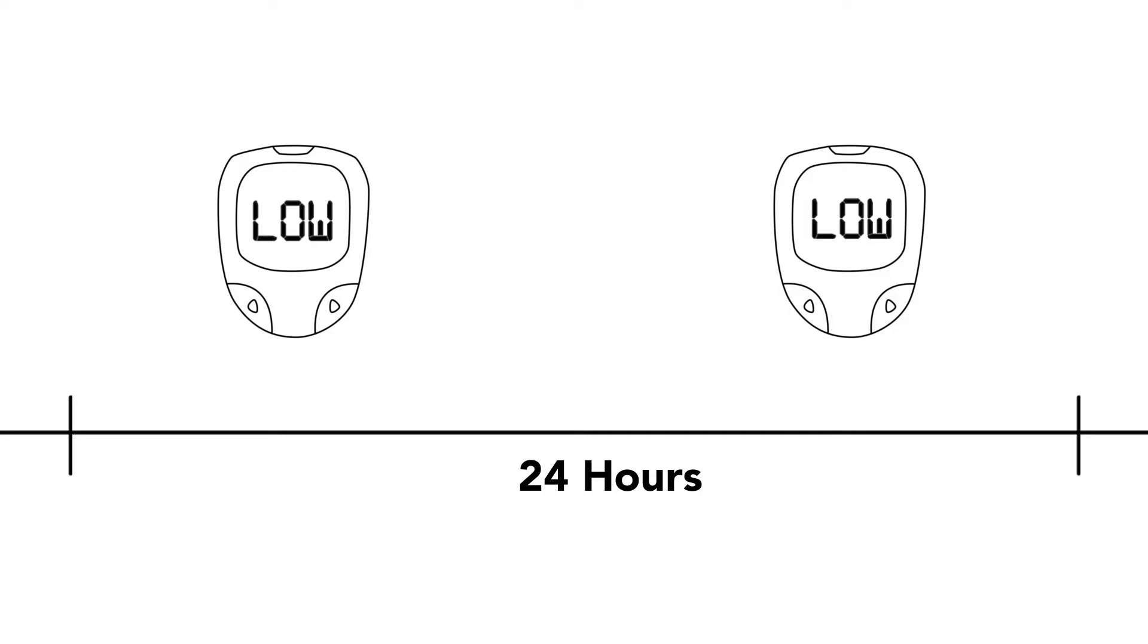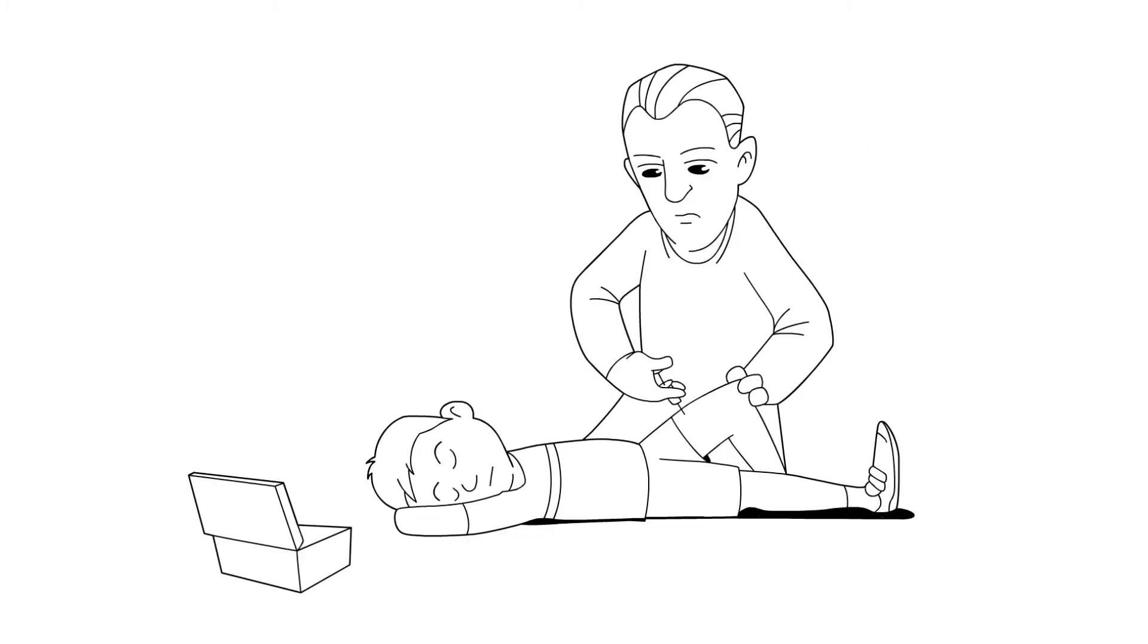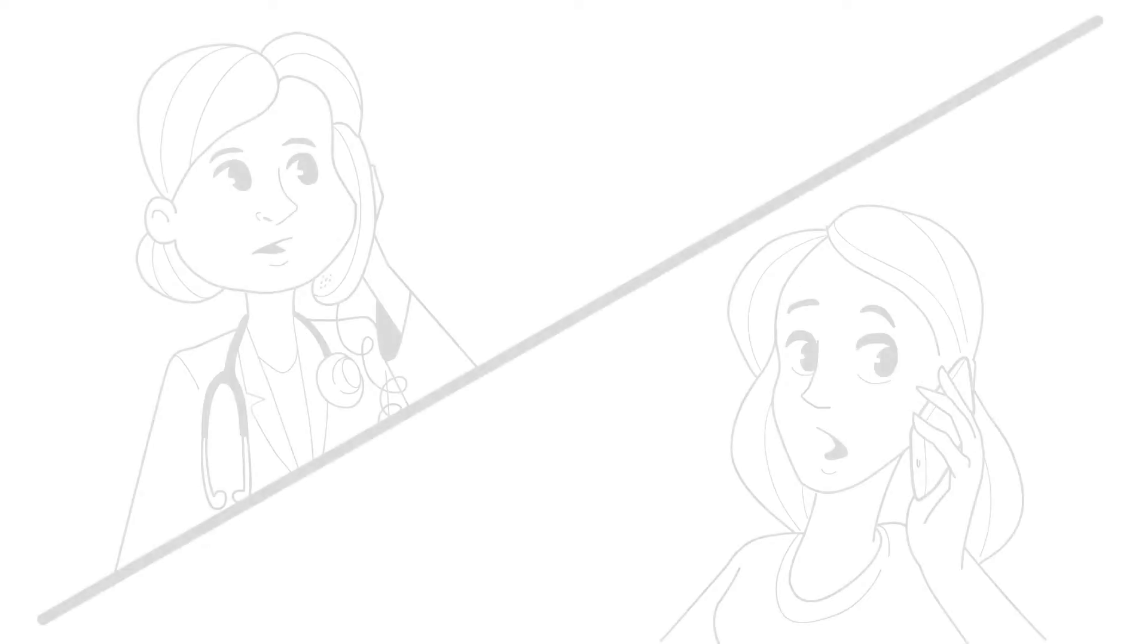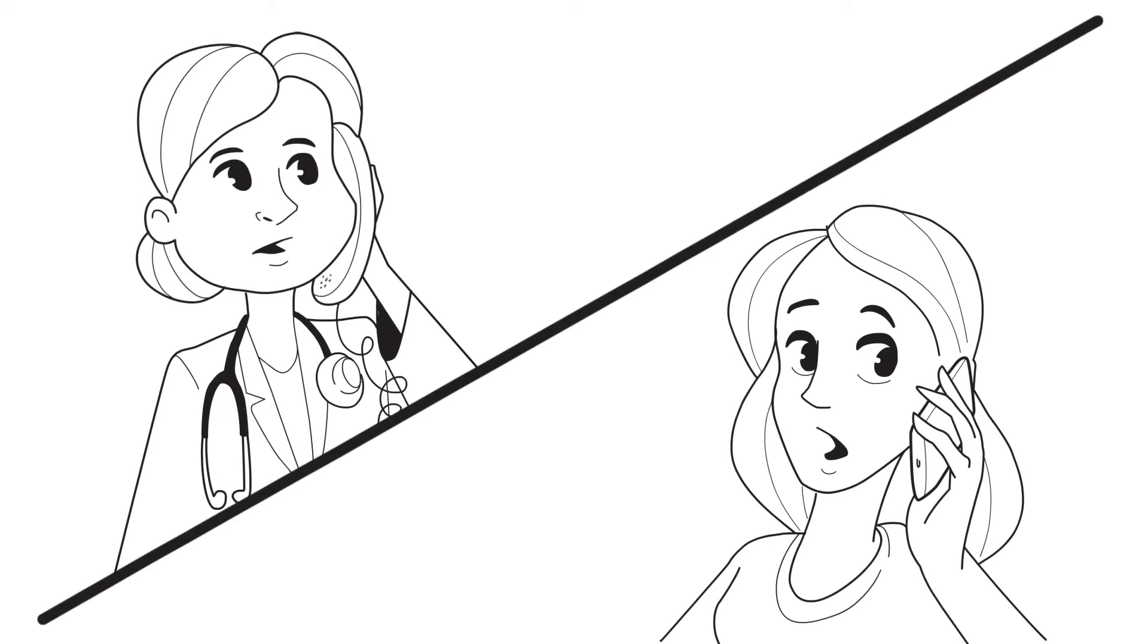Your child has had two low blood sugars within 24 hours. Your child received glucagon for a serious low blood sugar level. Those are all urgent signs and you should call your diabetes team or the on-call endocrinologist right away.